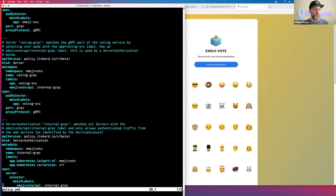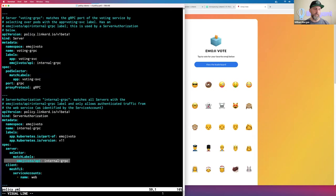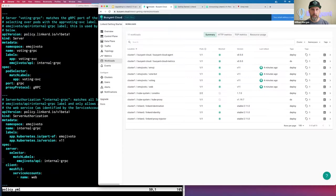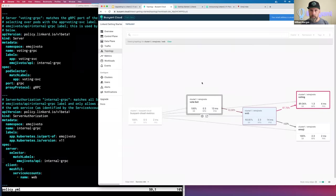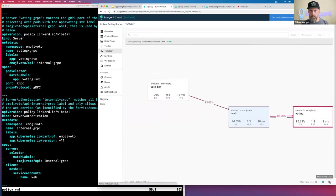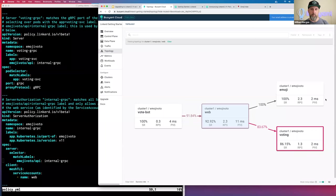Let me make that clearer by going to the topology page. Here's emoji vote: the web service talks to emoji and it talks to vote — both gRPC calls. There's also a little bot here hitting the web service to generate traffic for live metrics. The voting service has an intentional bug in it, but we're not going to go into that. This topology is how you can orient yourself and understand what traffic flows are happening.